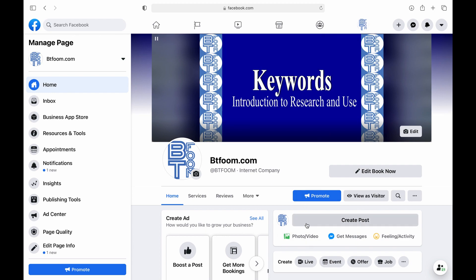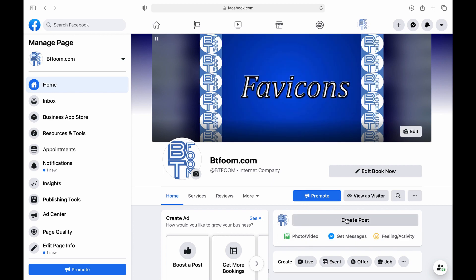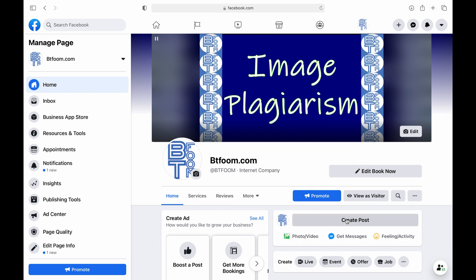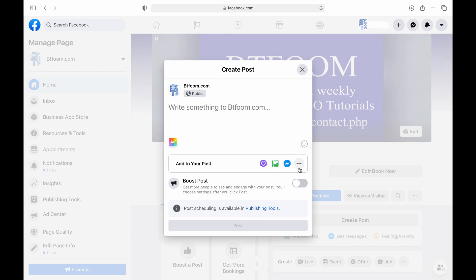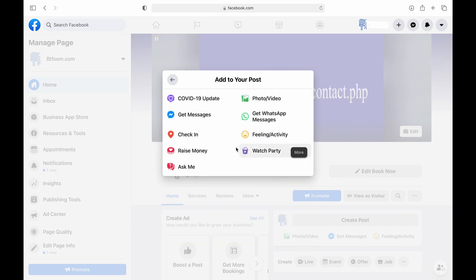So the old way would be clicking on create a post and you could schedule your post from here in the post or if you click on the more you could add a poll.